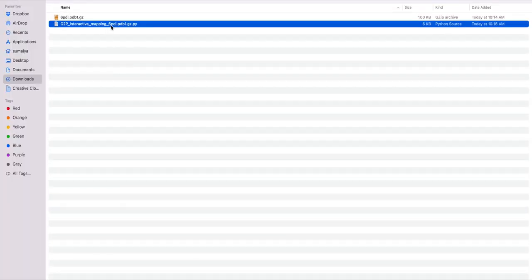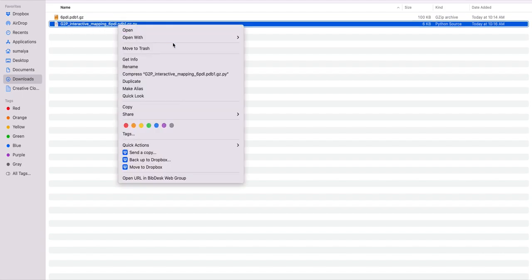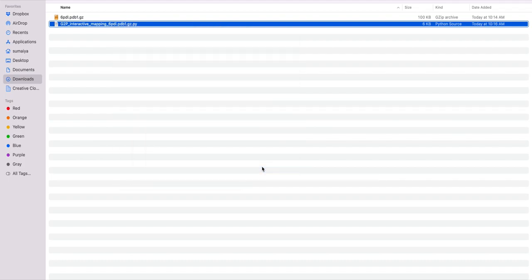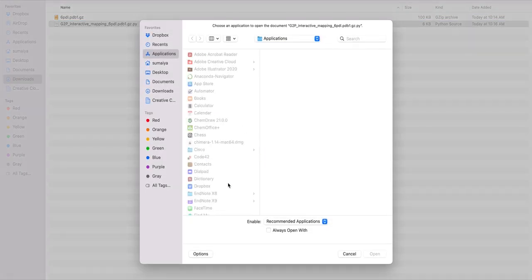So the file, the annotated file, has been saved in this name 'G2P interactive mapping' and then the structure identifier. I will open it using PyMOL.